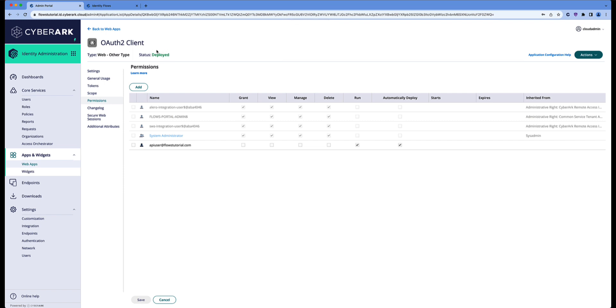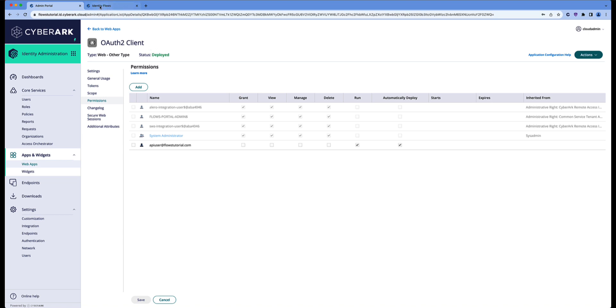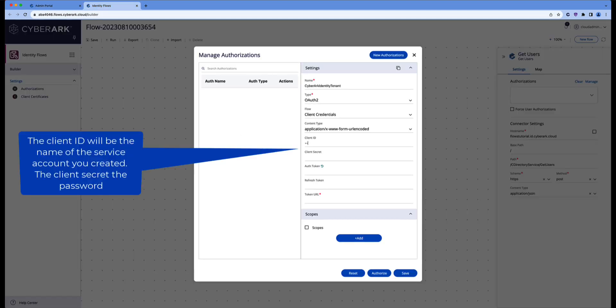So now we have an OAuth2 client defined, and we have client credentials. Let's go back to Identity Flows. The client ID will be the API user at, in my case, flowstutorial.com. And the client secret will be the password related to that user that we've created.